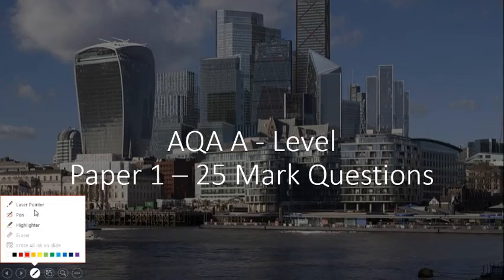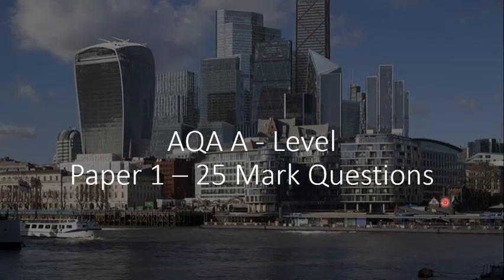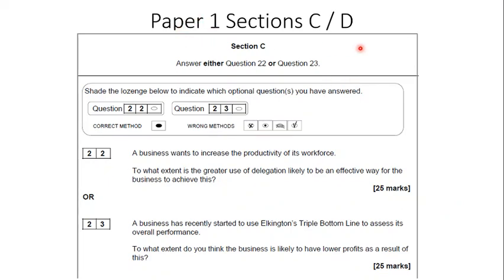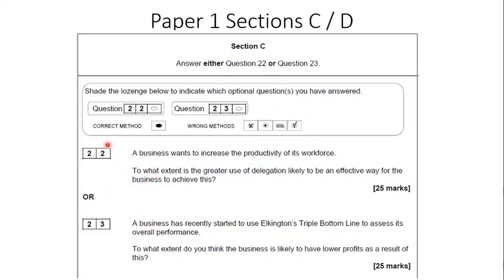This video looks at 25-mark questions in Paper 1. After you've answered multiple choice questions, calculation questions, and the three 9-mark questions expected in the 2019 series, you'll get sections C and D. Each section comprises two questions and you have a choice of which one to answer — so you'll answer two 25-mark questions in total: either question 22 or 23, and either question 24 or 25.